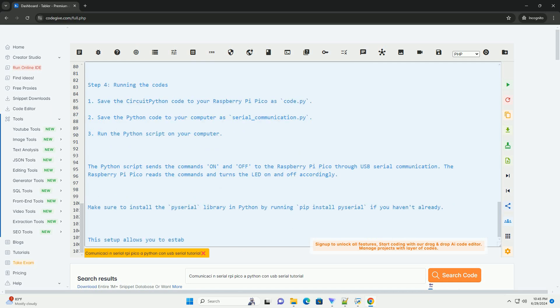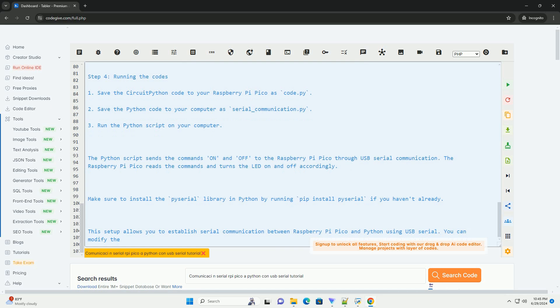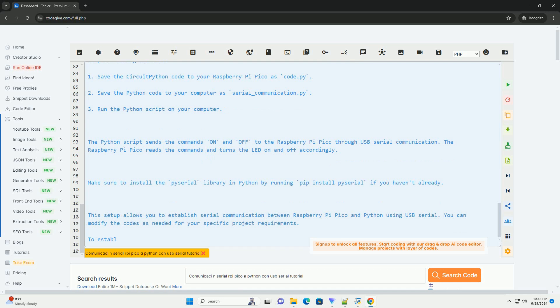Make sure to install the PySerial library in Python by running pip install pyserial if you haven't already. This setup allows you to establish serial communication between Raspberry Pi Pico and Python using USB serial. You can modify the codes as needed for your specific project requirements.